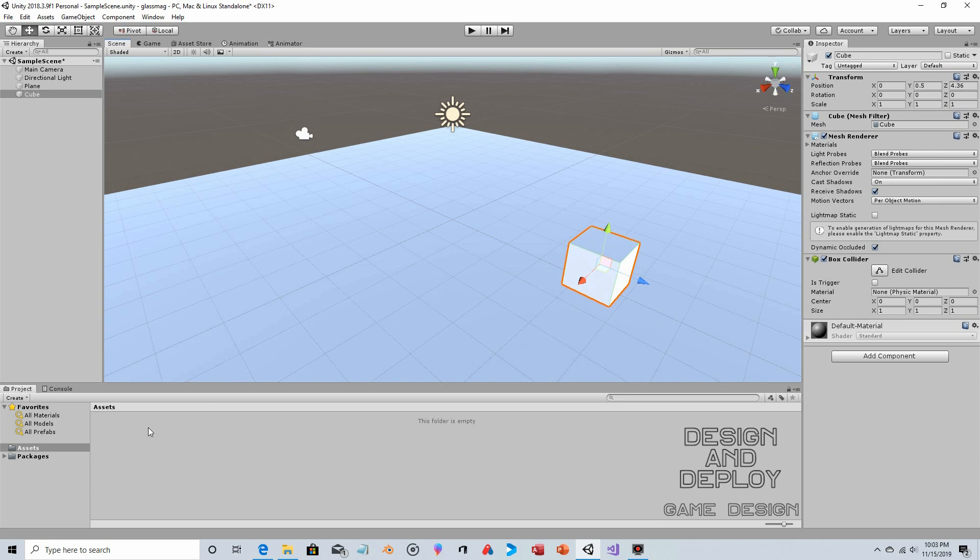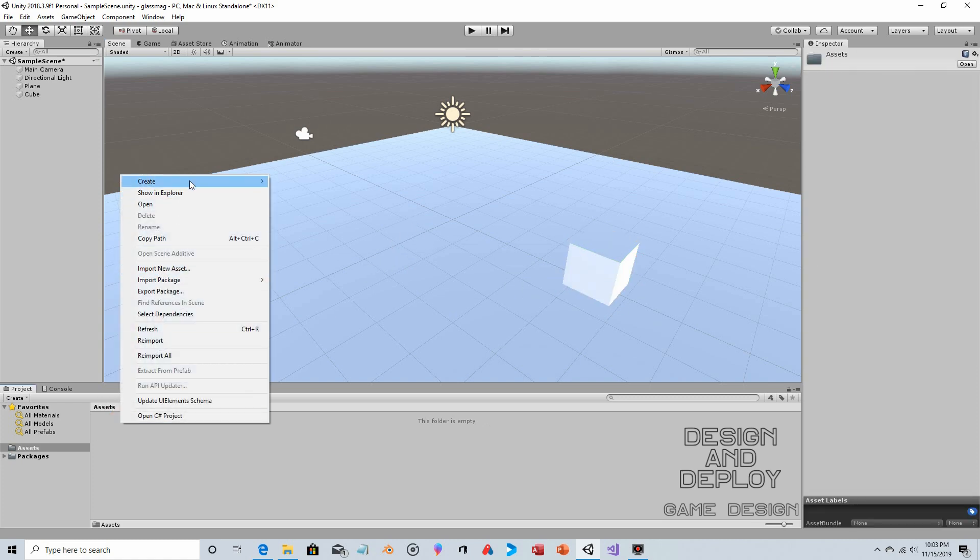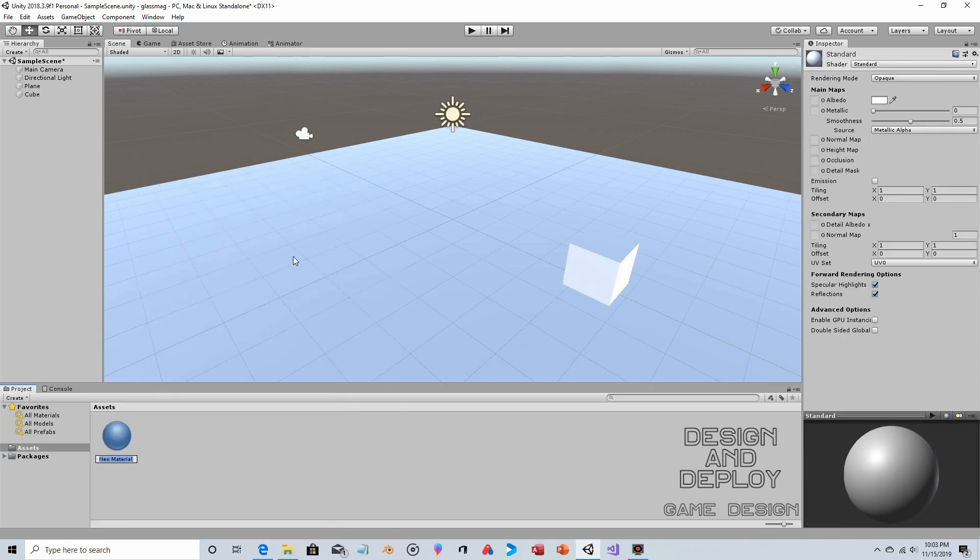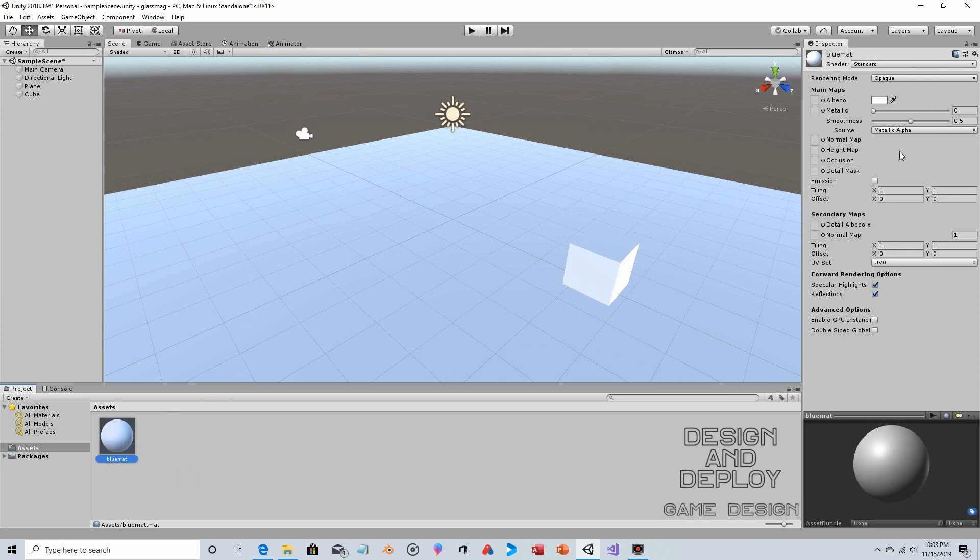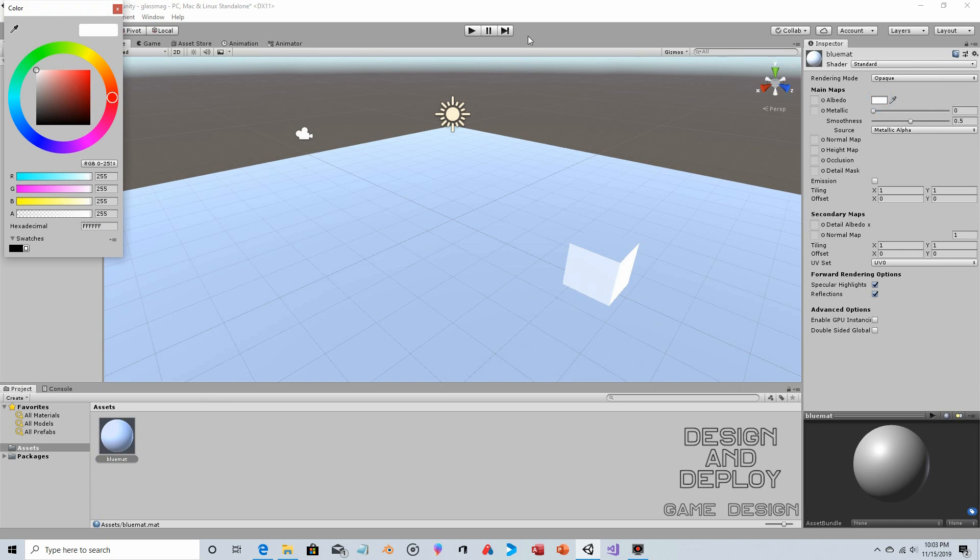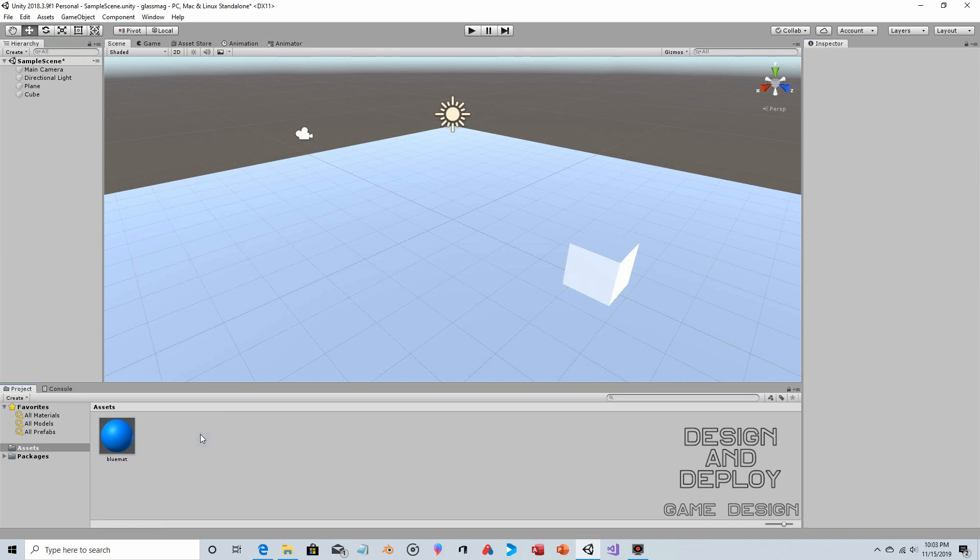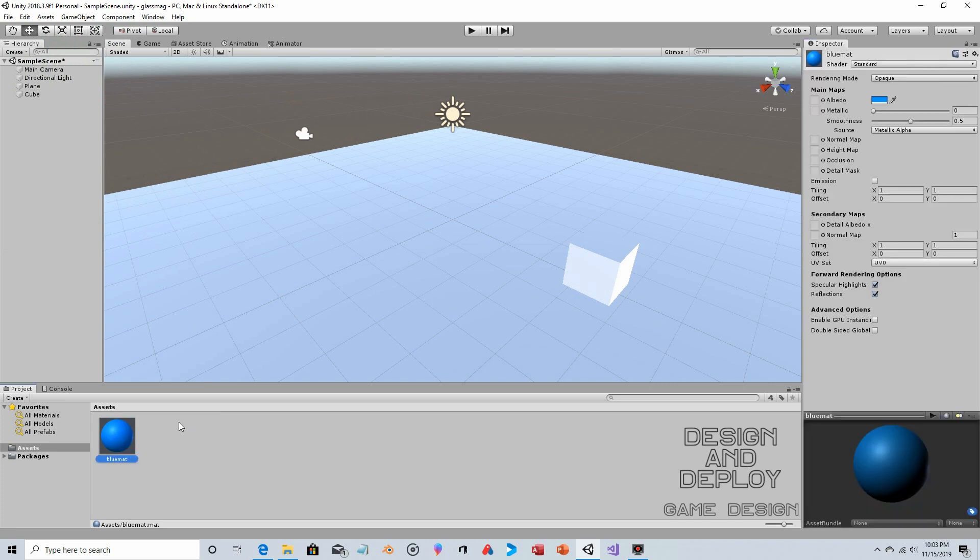Let's give that a material, give it a color just so it doesn't blend so much into the plane itself. Right-click, Create > Material, we'll call this Blue Matte. With the blue matte selected you can just click here and choose a color.